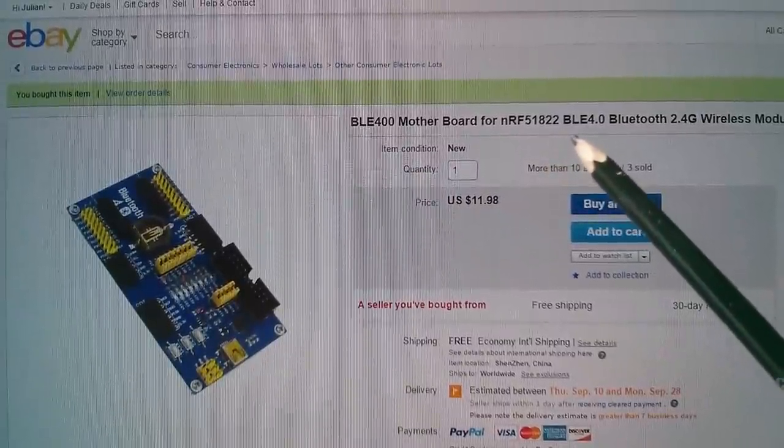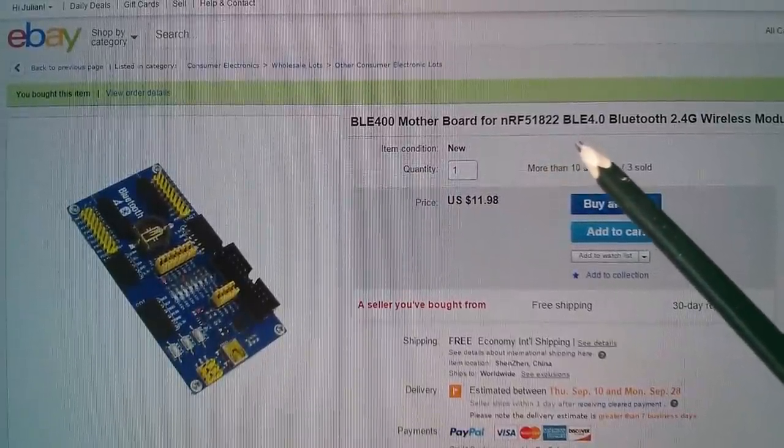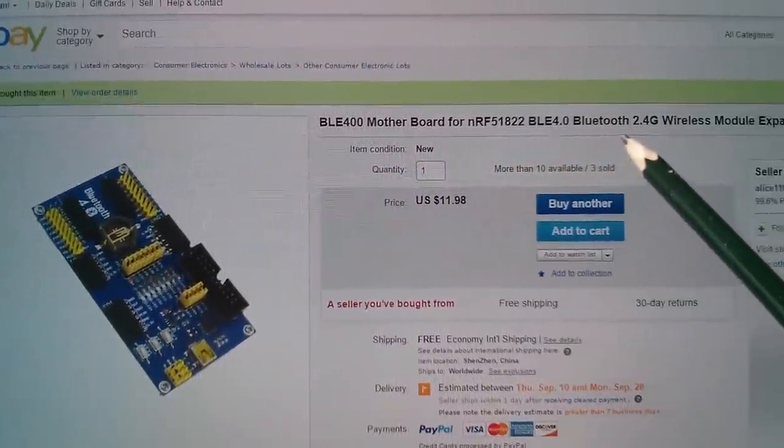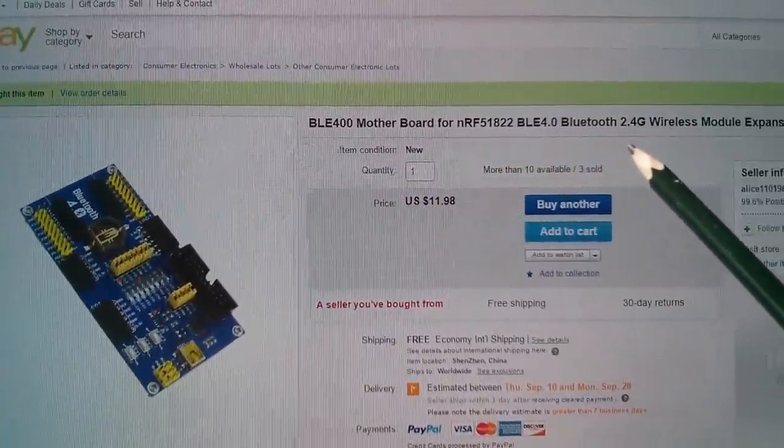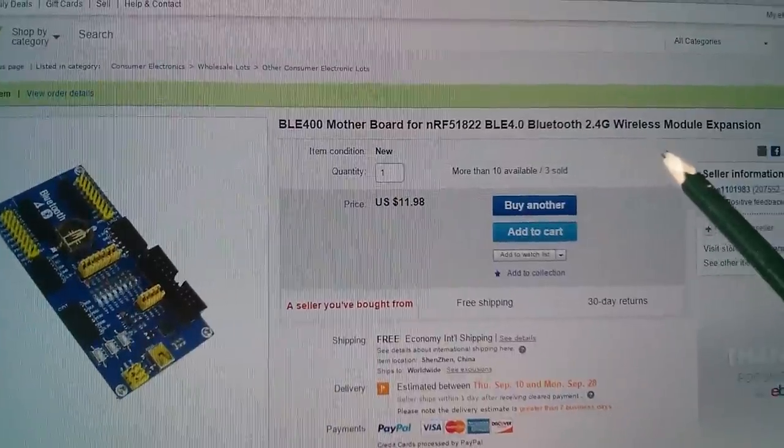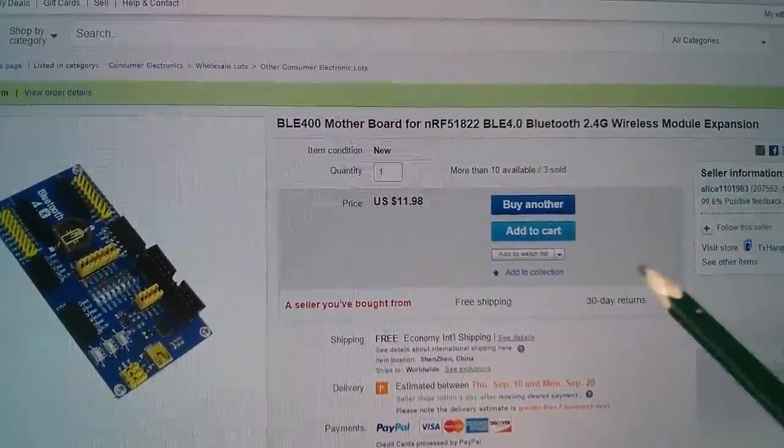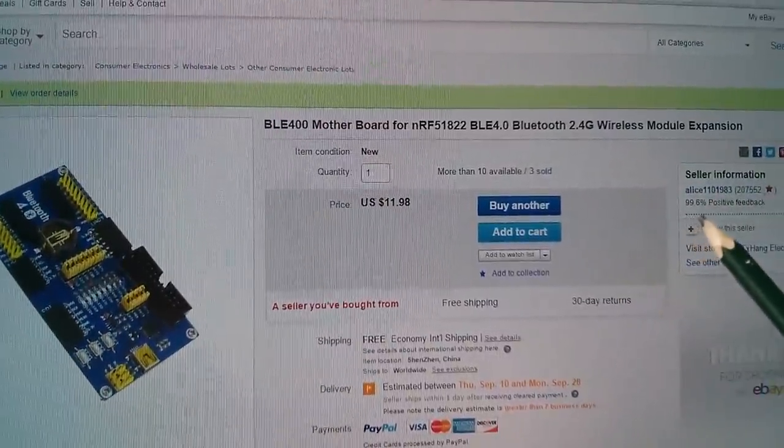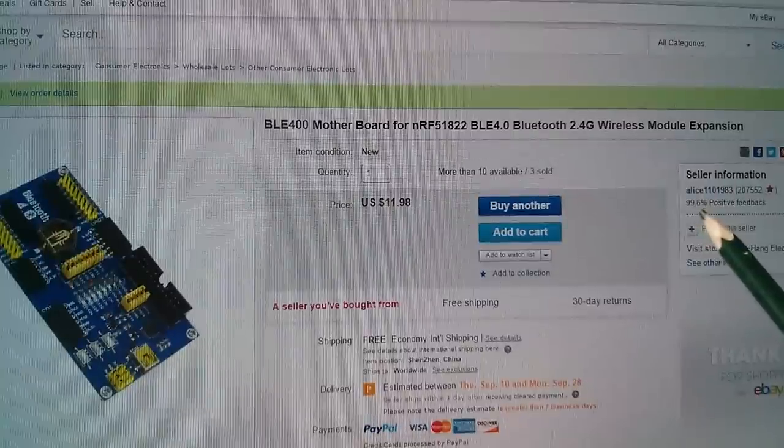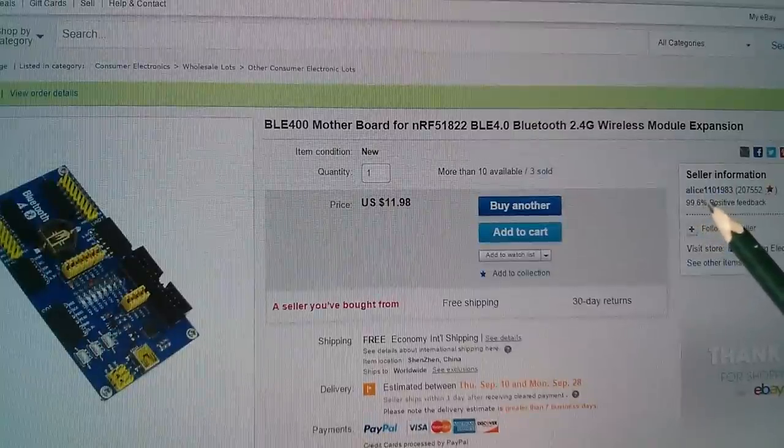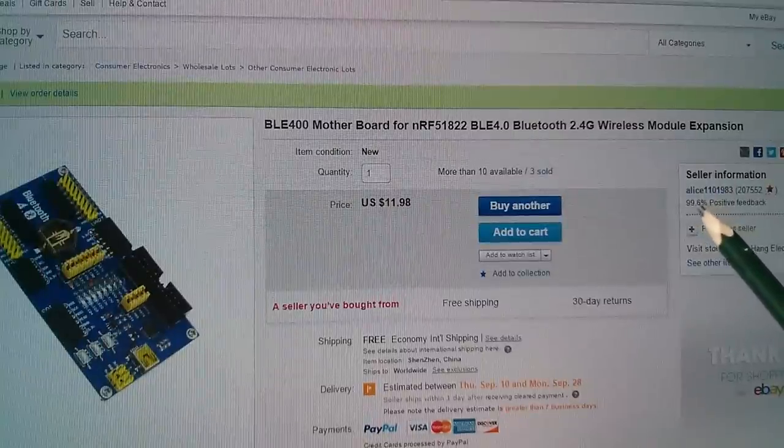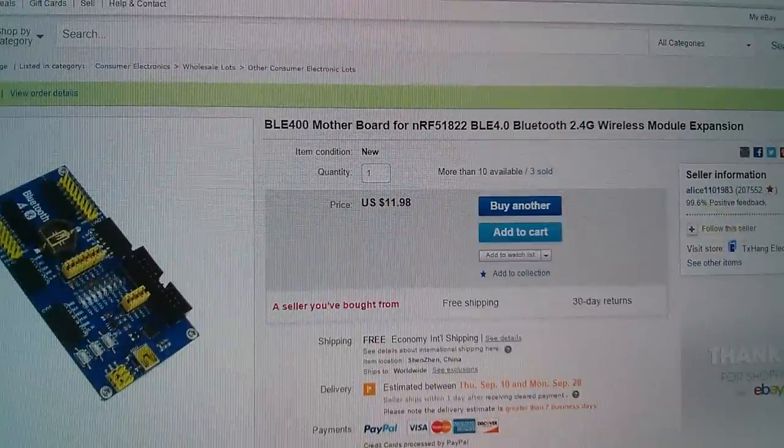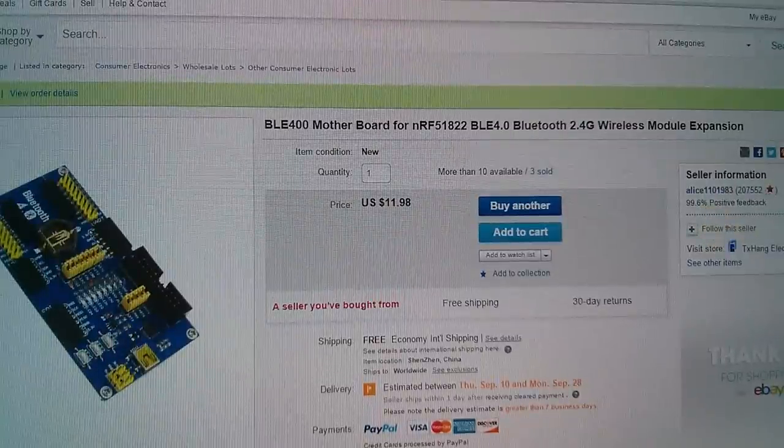BLE which is Bluetooth low energy, 4.0 Bluetooth, 2.4 gig wireless module expansion, etc. And of course this was being sold by Alice1101983, who does seem to have all the latest stuff.